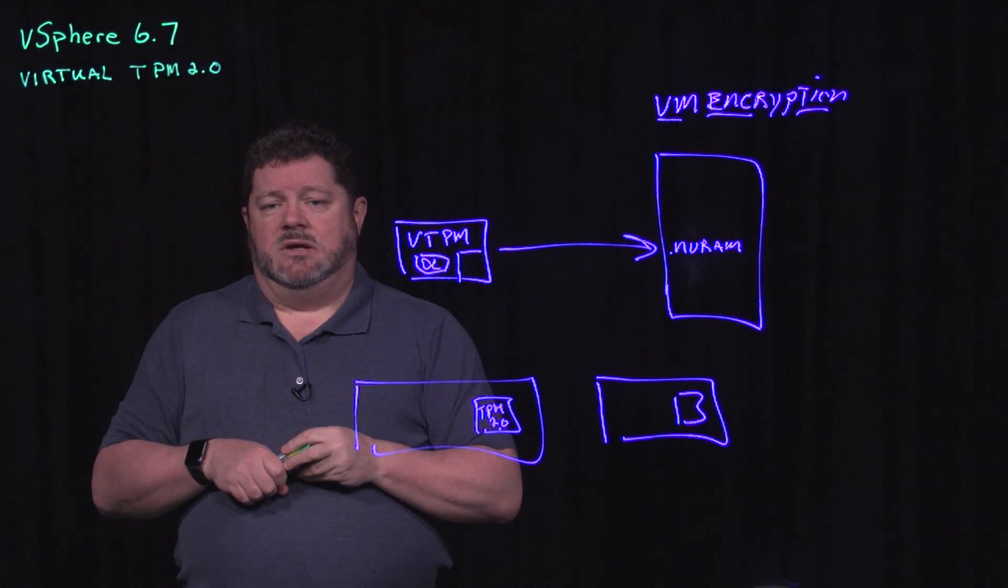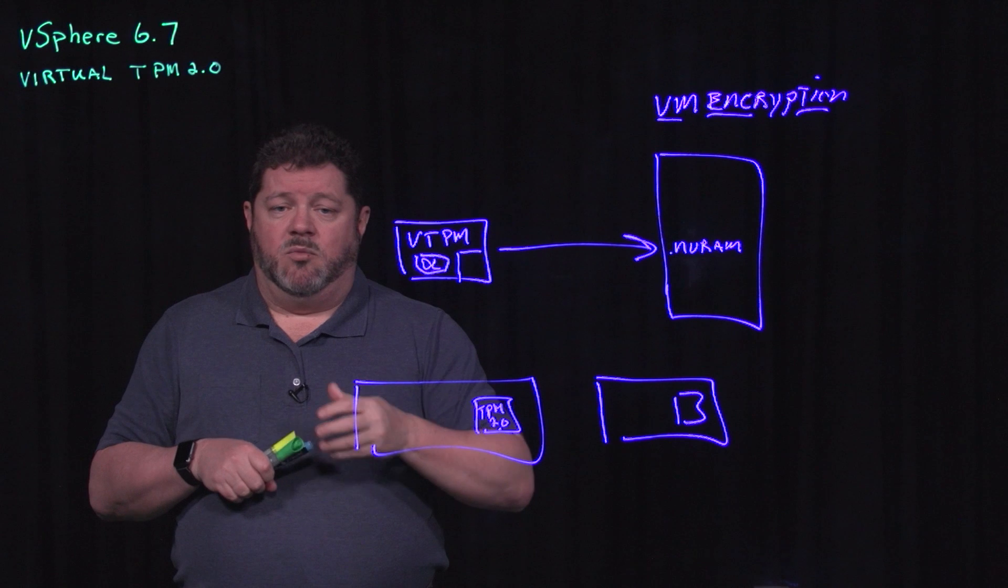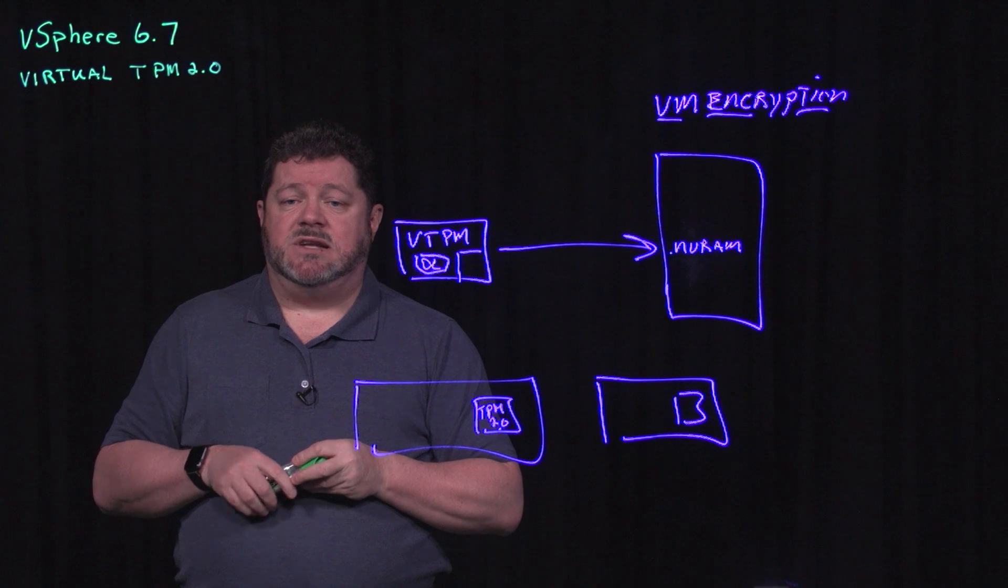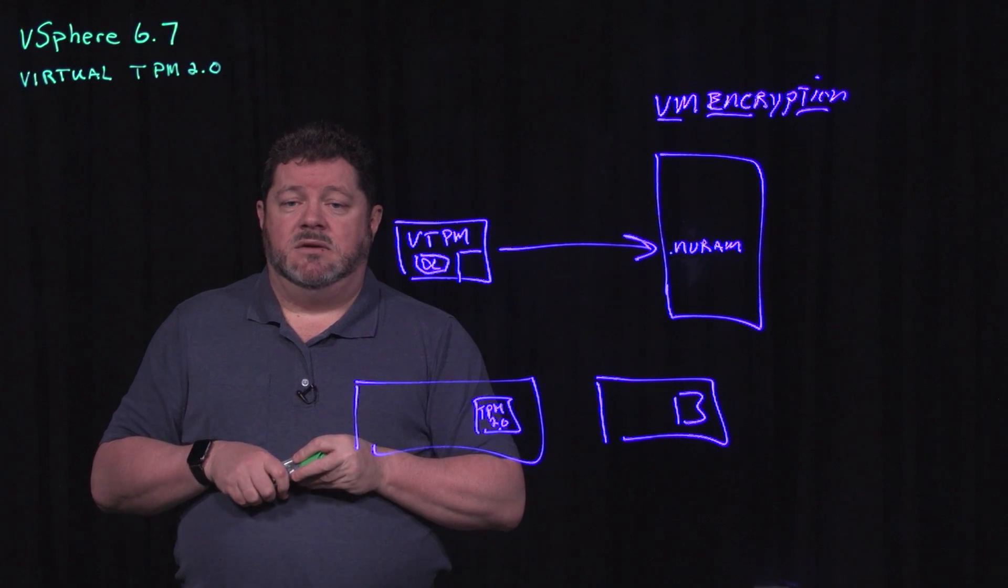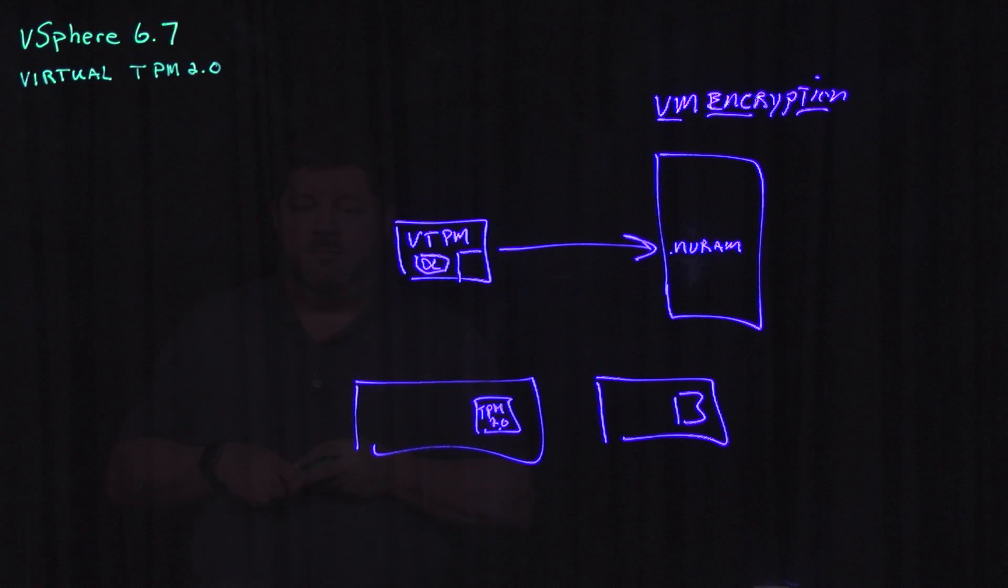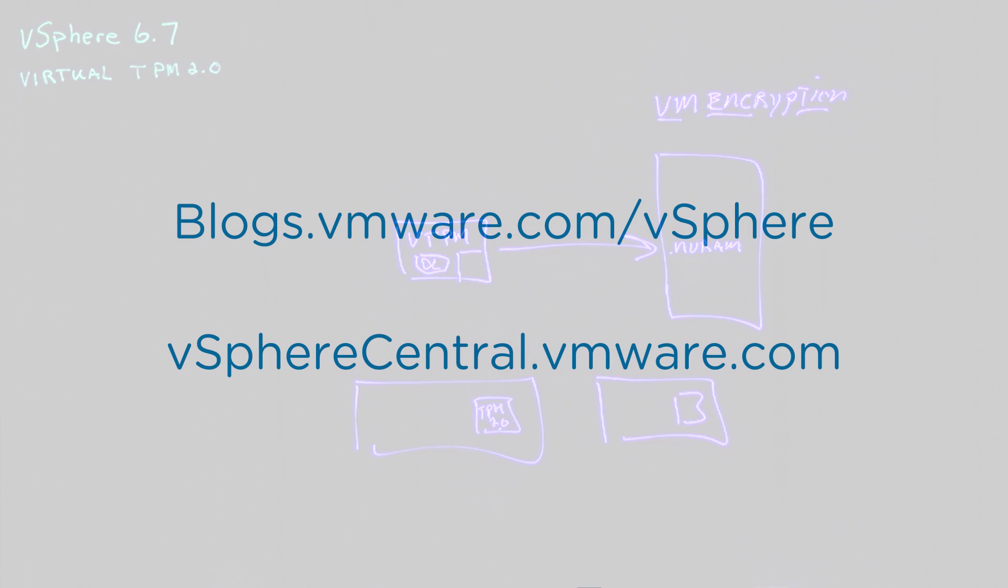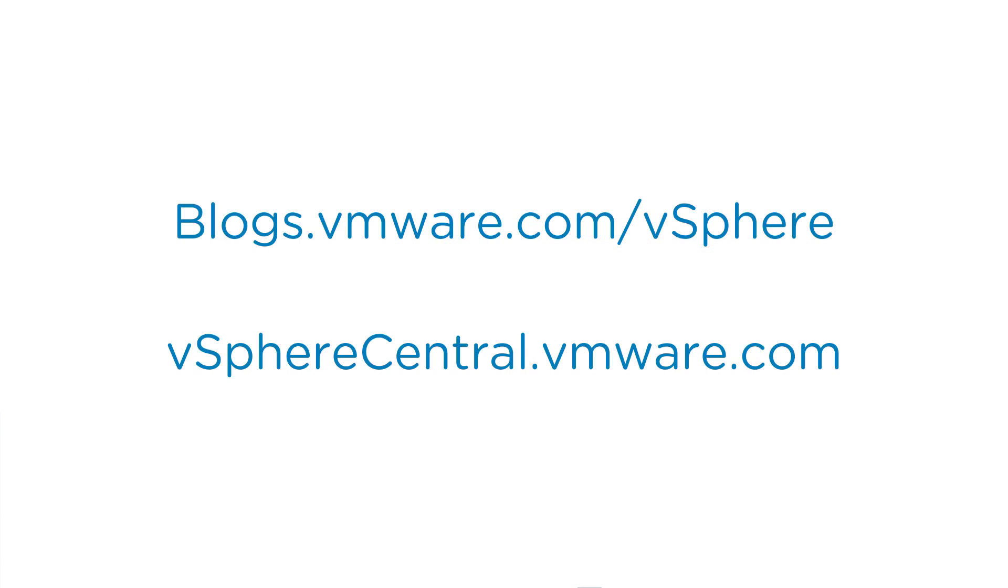I hope this helps clarify how virtual TPMs provide better support for Windows 10 and Windows 2016. Thank you. Okay, so you've just gotten a lot of information on vSphere 6.7. There's even more information at blogs.vmware.com/vsphere and also vspherecentral.vmware.com.